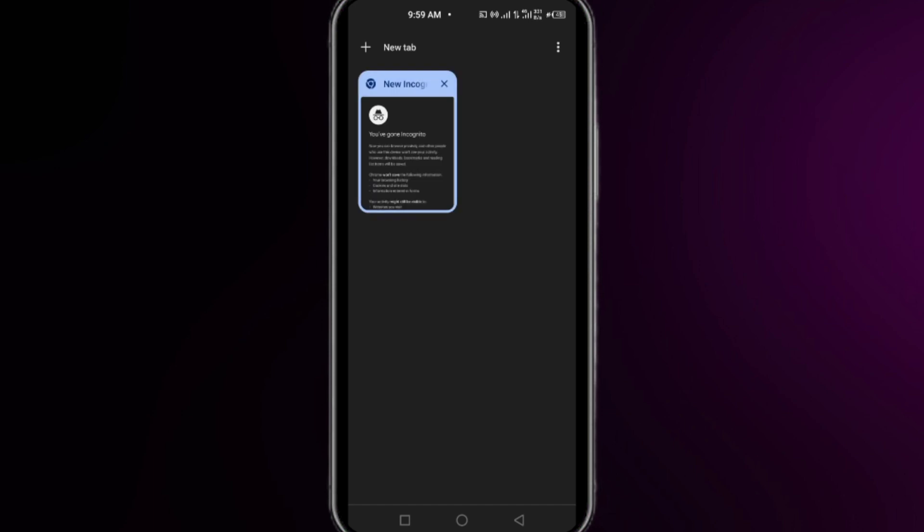Click the cross icon at the top right corner of each tab in incognito mode. Once you close all tabs in incognito mode, your problem will be fixed.